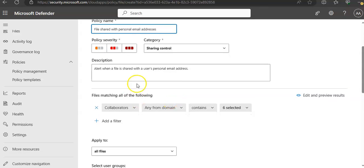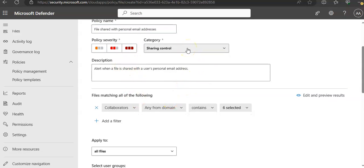Policy severity: You can select category. It comes under Sharing Control. If you have set up Defender for Cloud Apps to send you notifications on policy matches for a specific policy severity level, this level is used to determine whether the policy match triggers a notification.